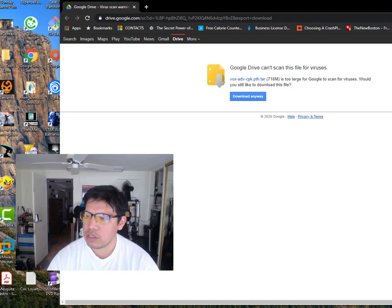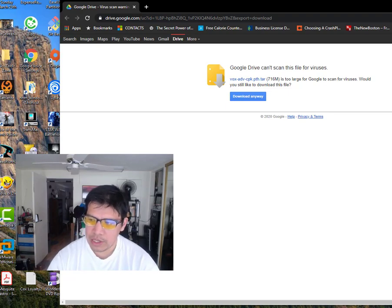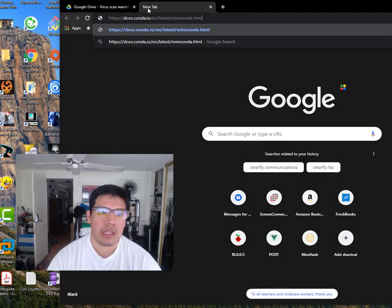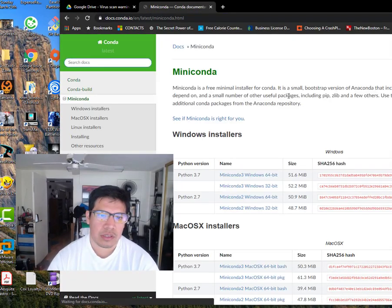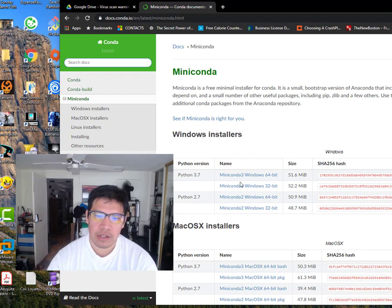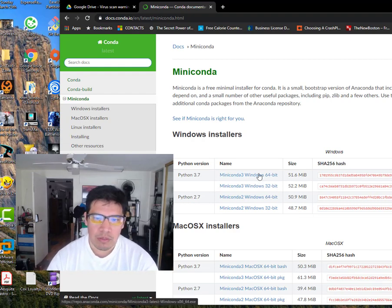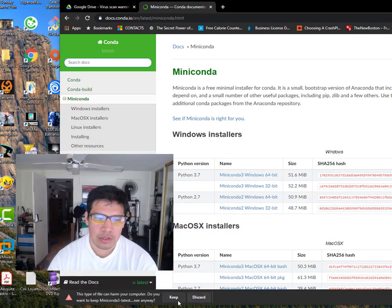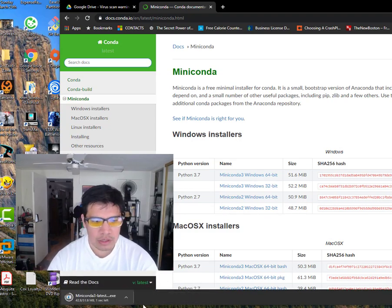You're going to need to install a couple different things. The first thing you're going to need to install is called mini-conda. So let's go ahead and go there. This is the Python installer, 3.7 is preferred. Mine's 64-bit. So let's go ahead and install it.